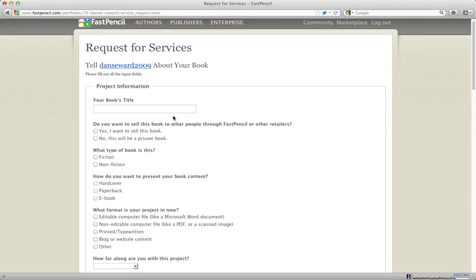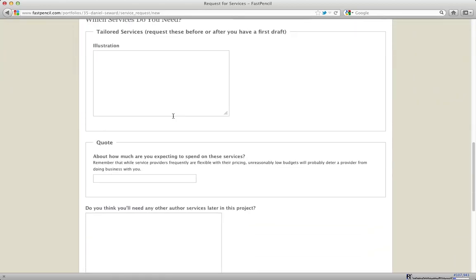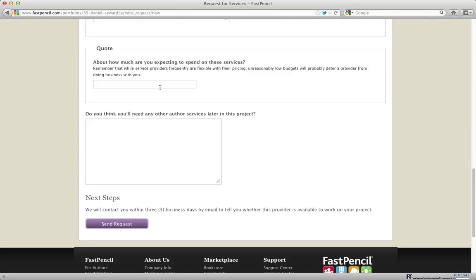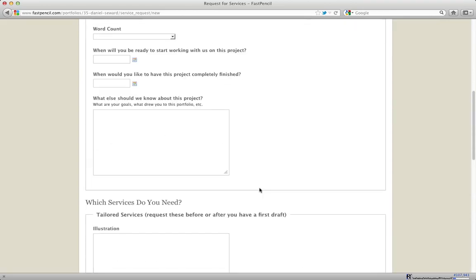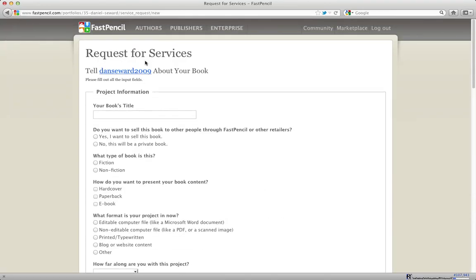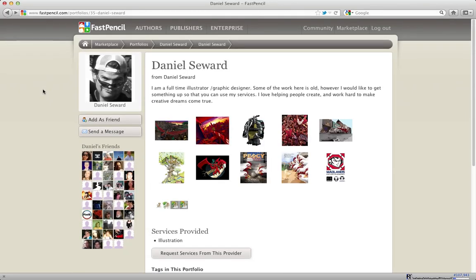So the author would fill out the information about their book, put in what services they need, and may tell us how much money they're willing to spend. Then this request will get sent to us as well as Dan, and we'll negotiate a contract for Dan to work with this author. By doing that, we can actually help to support both the author and the service provider at the same time and make sure that something really wonderful comes out of the deal.